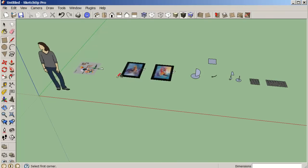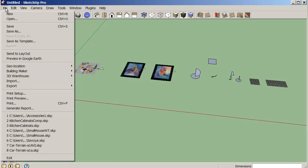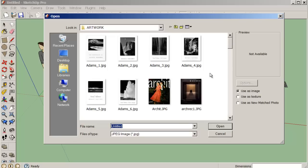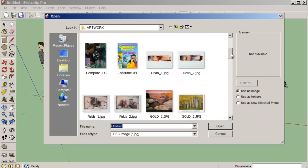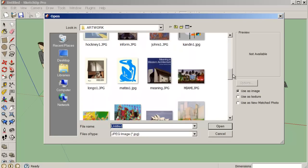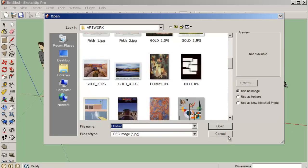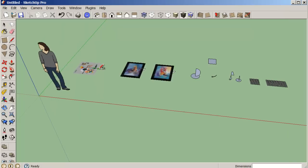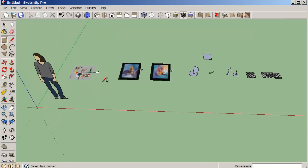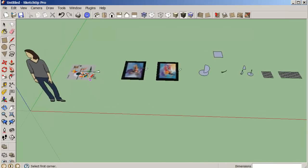We have a few pictures here. I've brought in some images using File, Import, and I've just gone into my artwork library and brought in a few images. I've already brought them in here so I can show you how I can work with them.